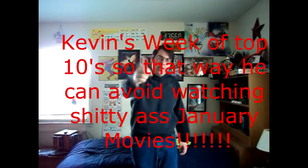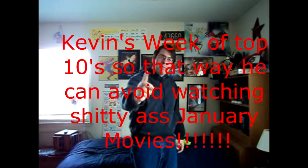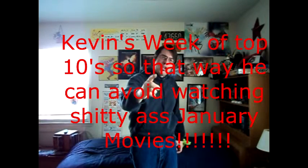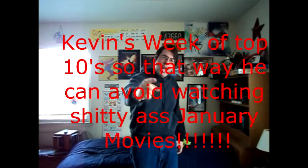Alright, it's the last movie review of the year on the last day of the year, because next week is going to be Kevin's Week of Top Ten, so that way he can avoid talking about shitty-ass January movies. Alright, so let's cue title scene.